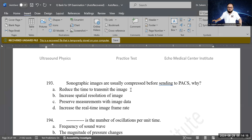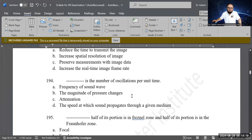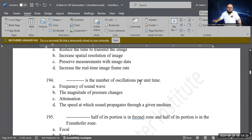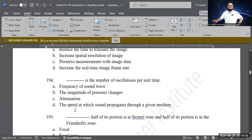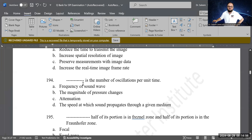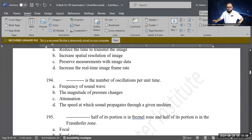Next question: fill in the blank — what is defined as the number of oscillations per unit time? Options: frequency of the sound wave, amplitude of pressure changes, attenuation, or speed of sound propagation. A is correct — frequency of a sound wave is the number of oscillations per unit time, whether per second, millisecond, or microsecond, giving units of hertz, kilohertz, or megahertz.